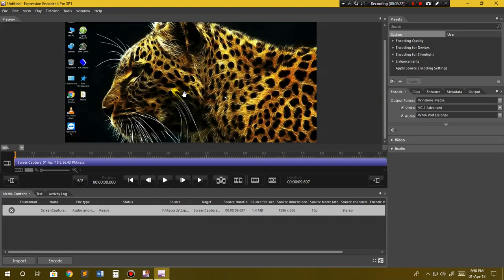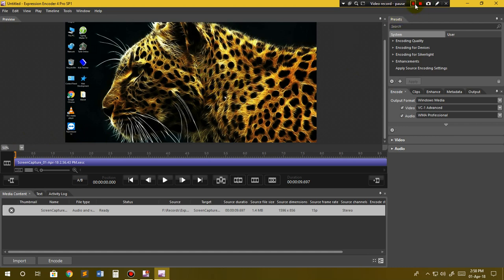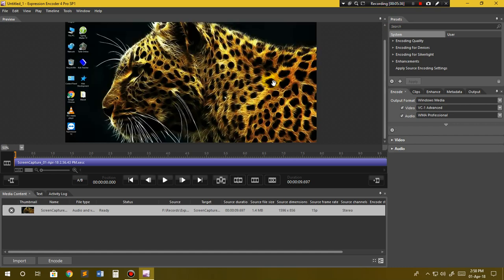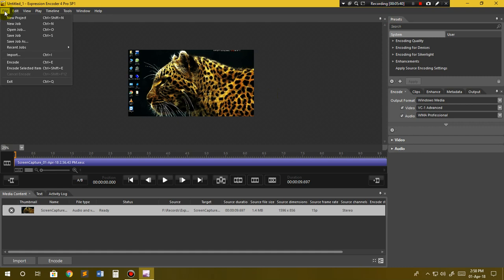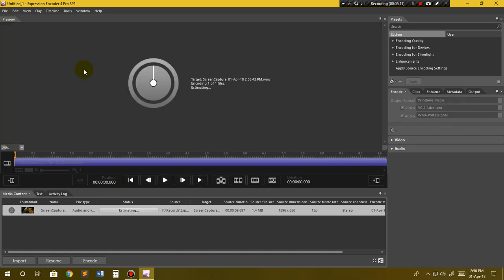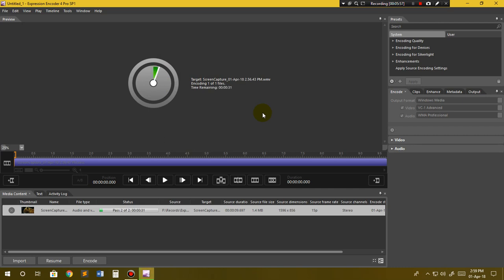You can zoom it out by scrolling your mouse however you want. After that, just go to File and click on Encode, and it will start encoding. Bigger files will take more time and shorter videos will take less time to get encoded. It will take about 25 seconds, 22 seconds, 16 seconds, 15 seconds.